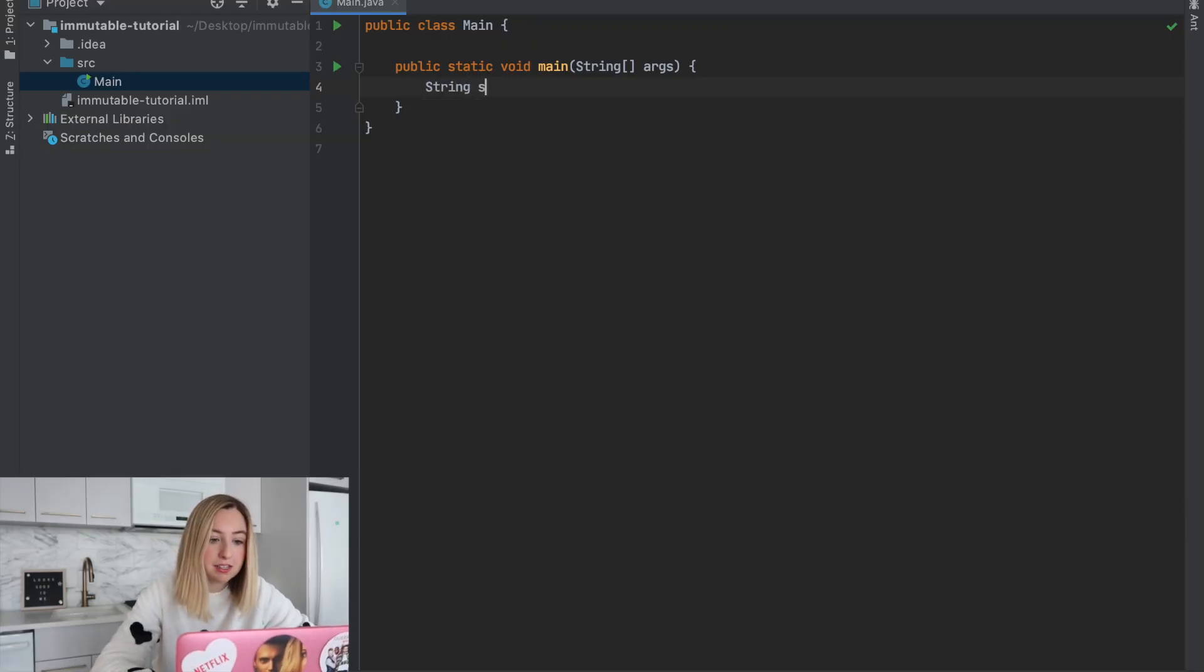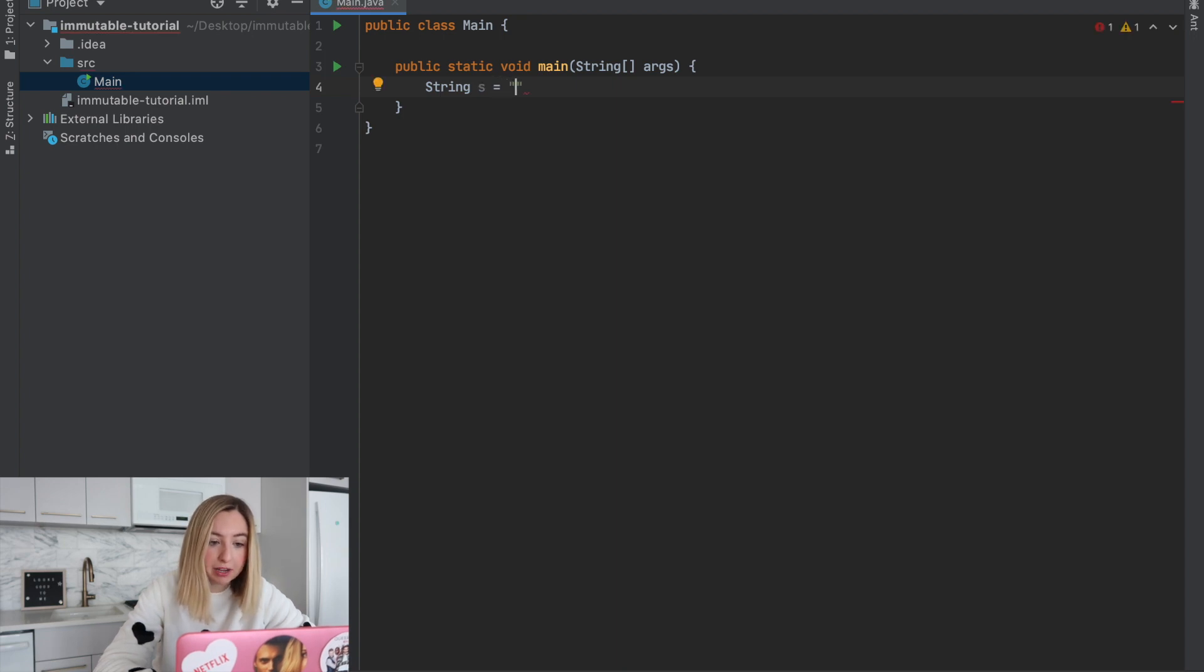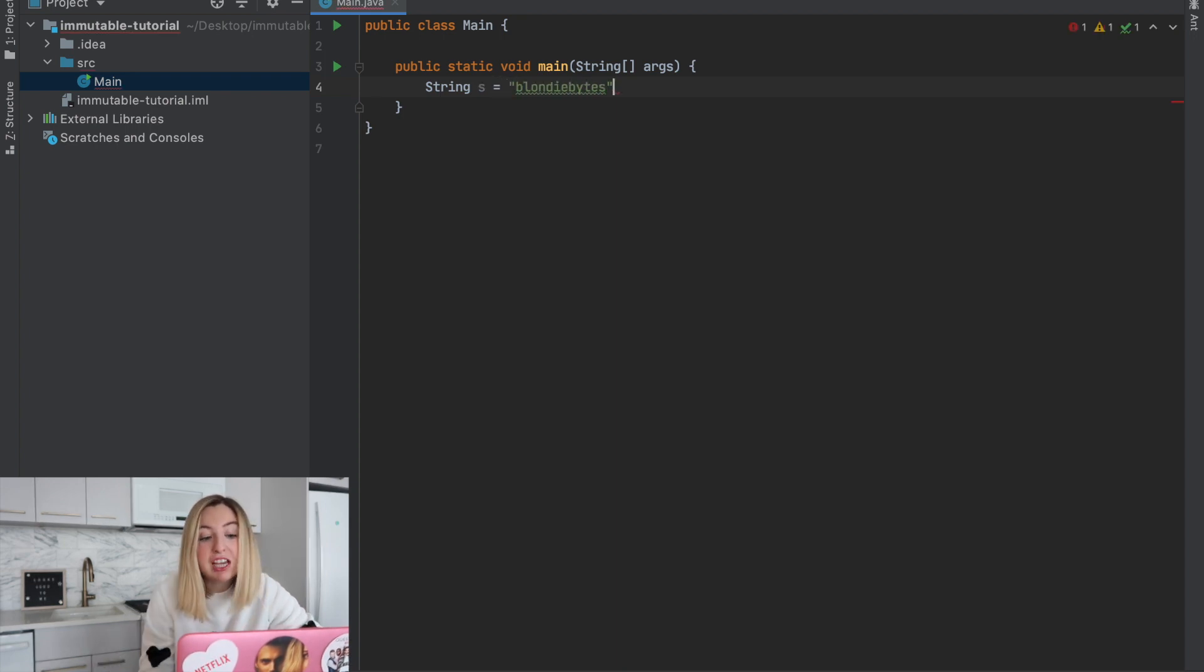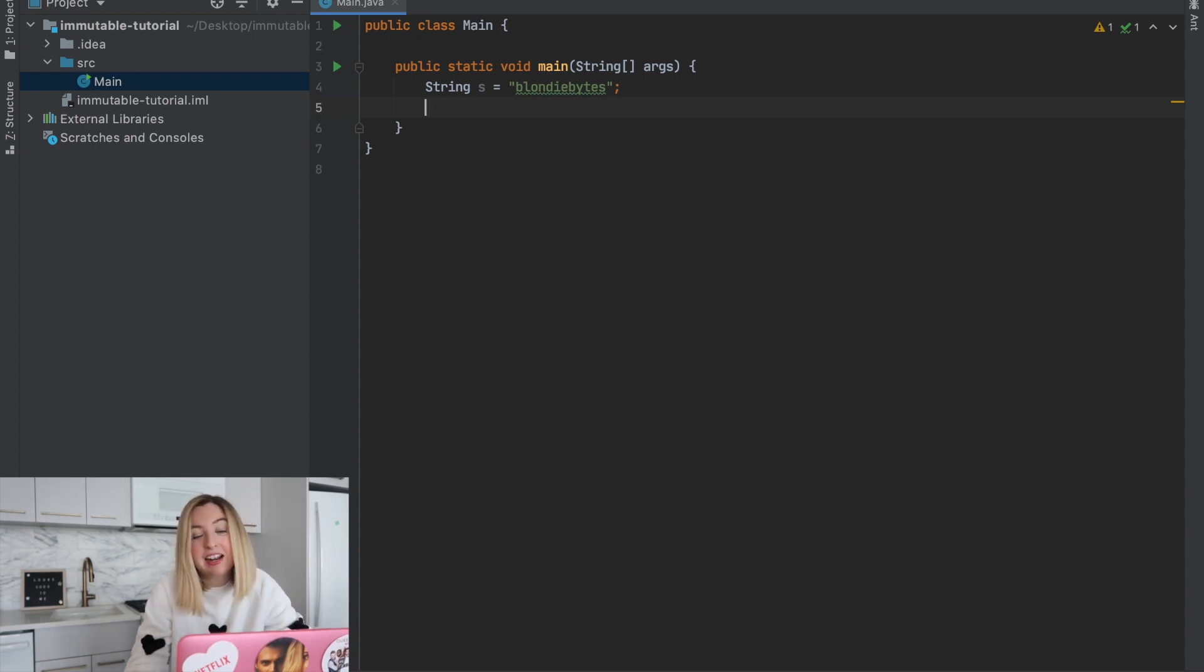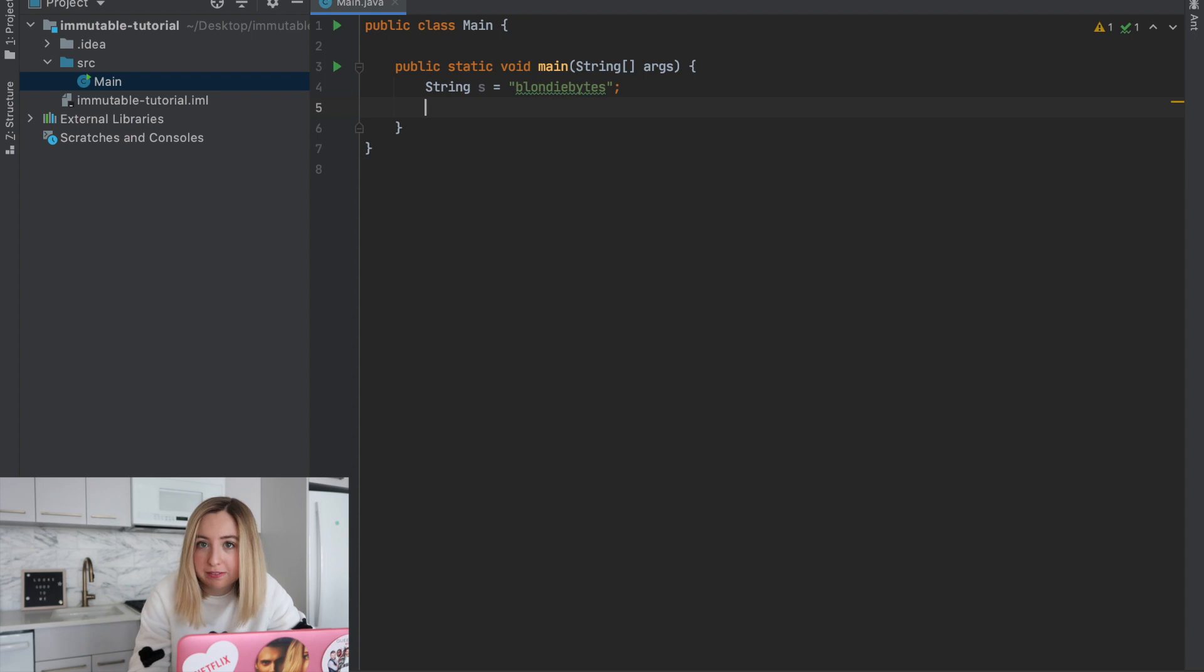If we think of the string class, string is immutable. So I create a string, and if I want to change the string, I can't because it's immutable. Instead, I'd have to use the old string in order to create a new string.